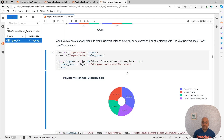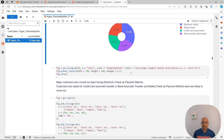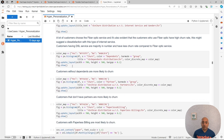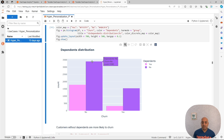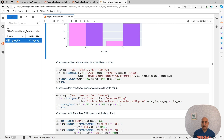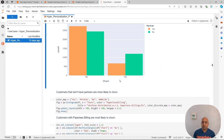Let's check about the payment method. The people that pay with electronic check are slightly more likely to churn, but this might not be significant. Regarding whether they have dependents - the customers that have dependents are much more unlikely to churn. This is an interesting finding. Let's check how this looks for people that actually have a partner. Unsurprisingly, we find as well that people that have a partner are unlikely to churn.